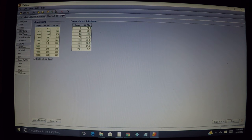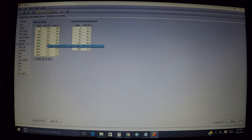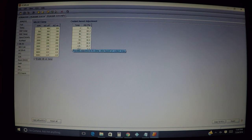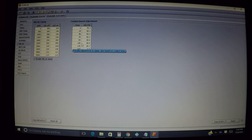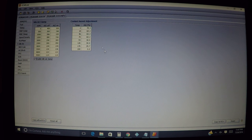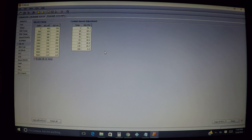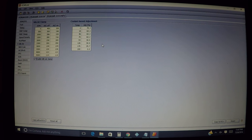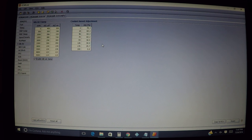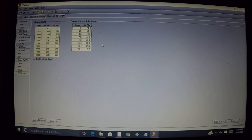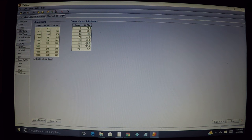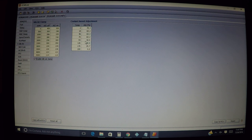This section here is for the coolant-based adjustment as far as fuel delivery depending on what the coolant temperature is at that particular time. So if you're having that problem, you may want to adjust these for that section.